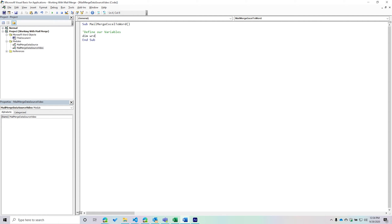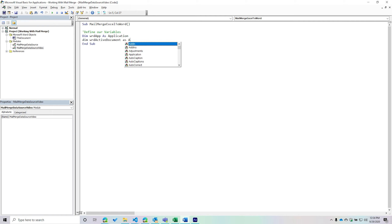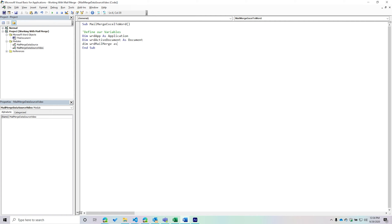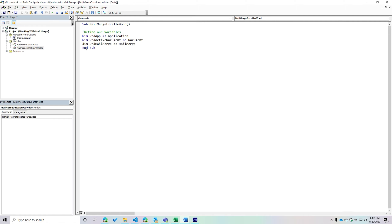The first variable is going to be our application object. Again, this is just me being very explicit — we're not going to use the application object heavily, but for readability in the code, I like to define it. Then we're going to work with the active document, so I'll create a new variable called 'wordActiveDocument' representing a Document object. Additionally, there is a MailMerge object, and with that object we can do things like create a data source, find the document type, and so much more.